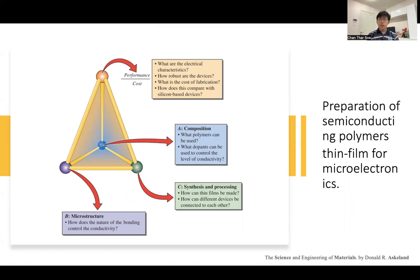At the same time, we need to consider: what is the performance? What is the semiconductor property of these polymer thin films? It depends on the thickness, depends on the dopants, depends on the main polymer material. This is how we understand material science engineering to design semiconductor polymer thin films for microelectronics devices. I hope you understand briefly about material science engineering.